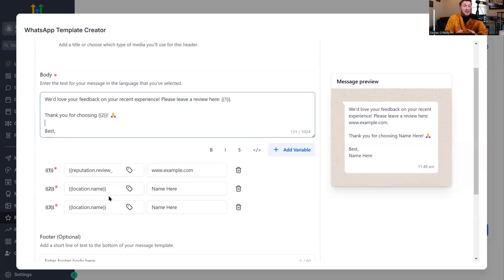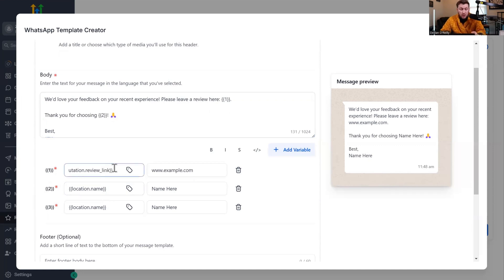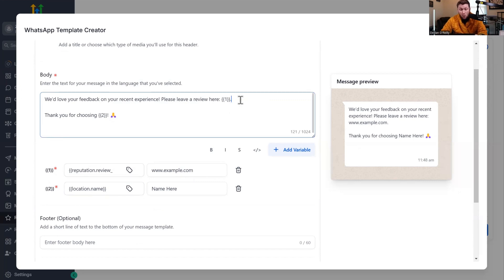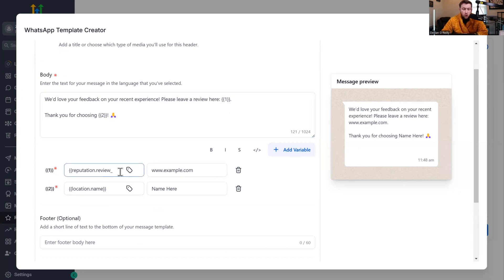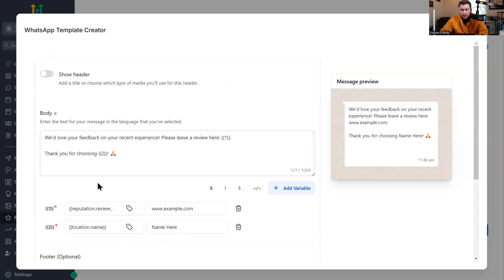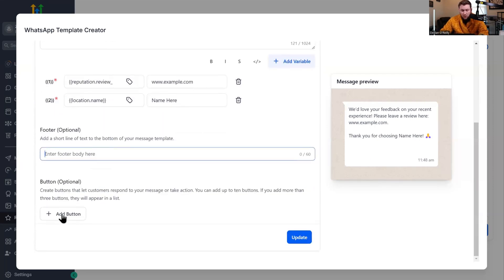These down here are custom values and custom fields — they will pre-populate the review link that we plugged in earlier and the location name. You can get rid of some of these depending on what you're trying to do, but you definitely want to have that review link, and this will pre-populate it. If you don't understand custom fields or custom values, I have a full video on that. For the footer, you can add one, but honestly it's not necessary. Keep it super simple — you want it to look real.